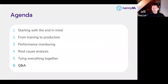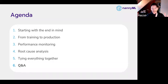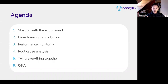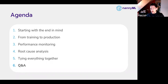At NannyML we are quite opinionated about that workflow, and it will guide the entire presentation. We won't be looking at what data we have and then what we can do with it; instead, we'll look at what we need to do to successfully monitor, and then which of those things require what data. We'll discuss the journey from training to production, touch upon performance monitoring, go into root cause analysis via data drift detection, and finish with a Q&A.